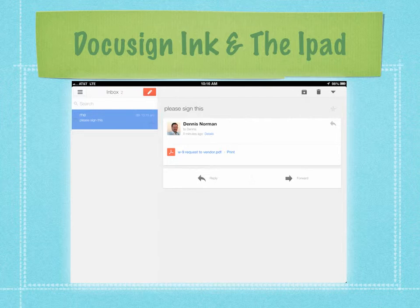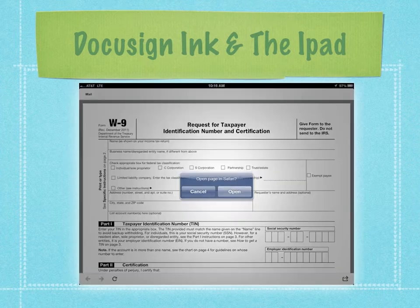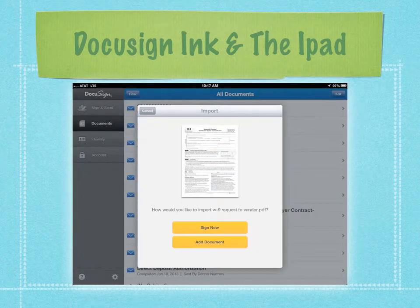I can open the attachment, and once I open it — depending on the mail client you're using — you may have to actually open it in Safari, which is what it's asking me to do here. So once I have it open in Safari, I have the option to open it in DocuSign, Inc., which I'm going to take.